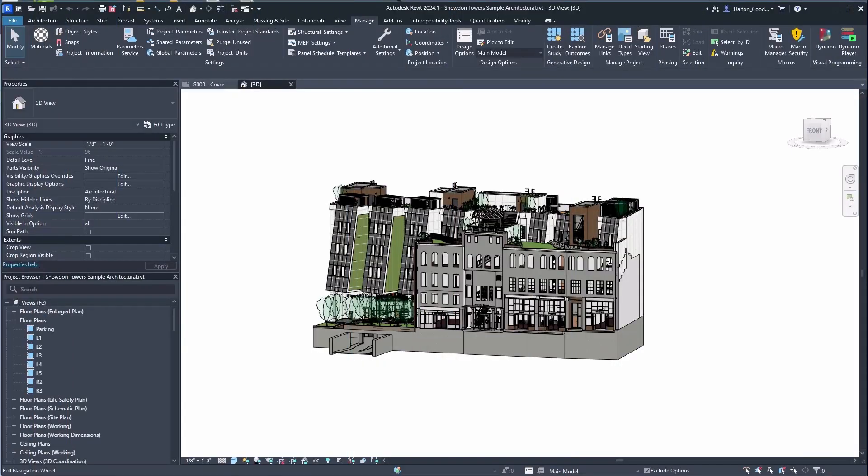Hey everyone, today we're going to be looking at databases and Revit — more specifically, we're going to be exporting an ODBC database from Revit and then I'll show you how to use it in Power BI.